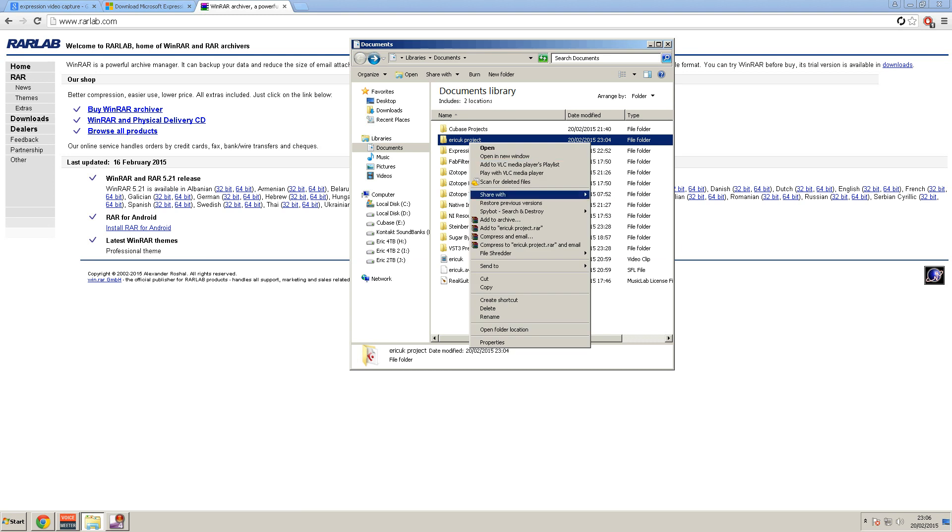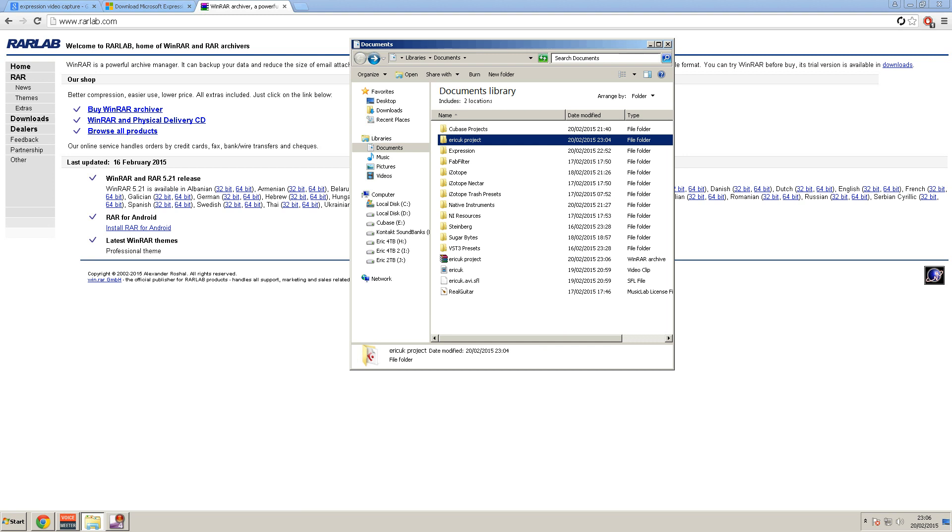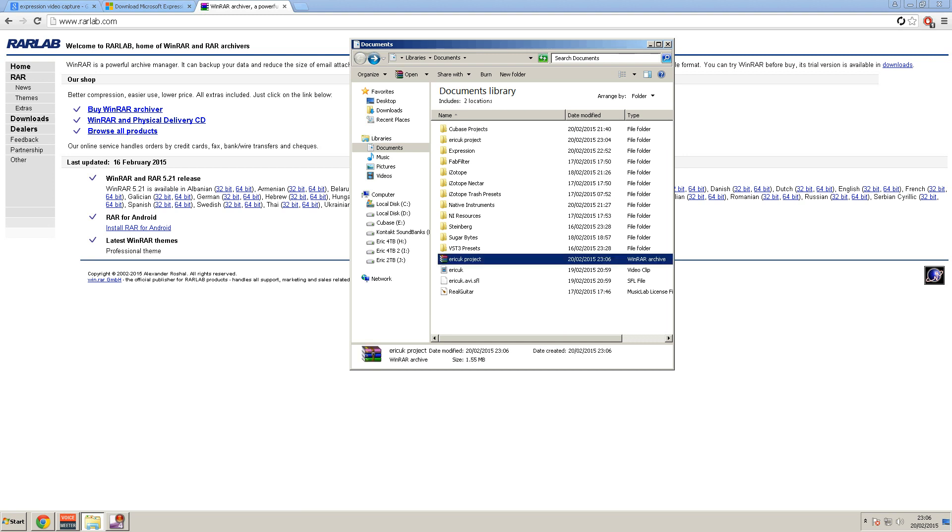Right click and add to archive or ericproject.rar, there it is. So it's made it a nice small file, 1.55 megabytes. Obviously it would be a lot bigger if you had more content in there.